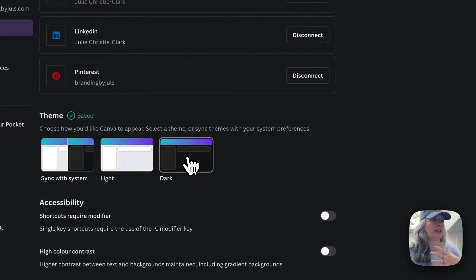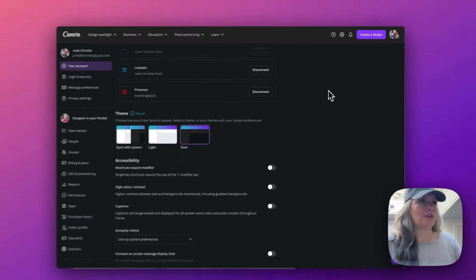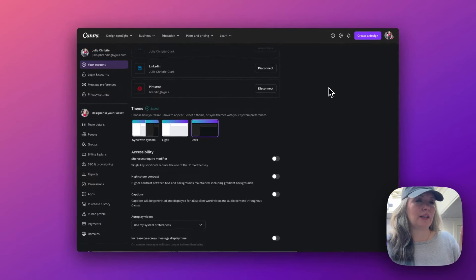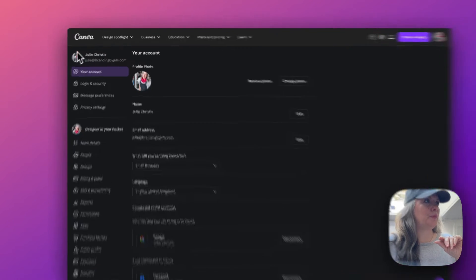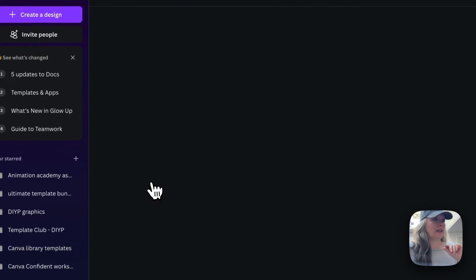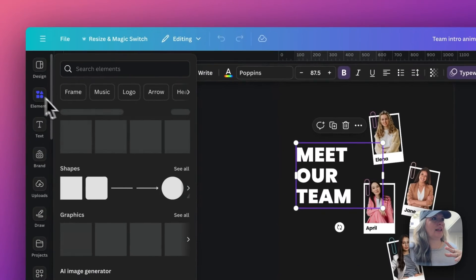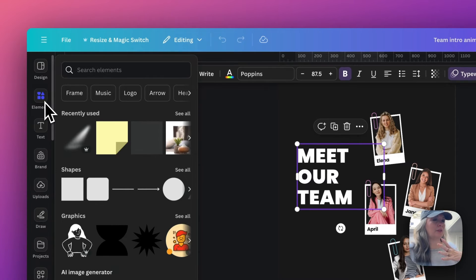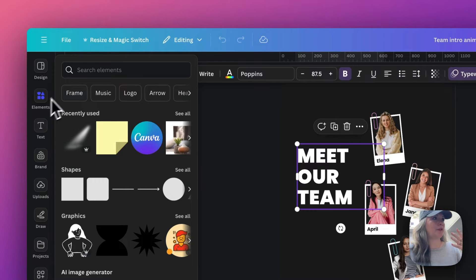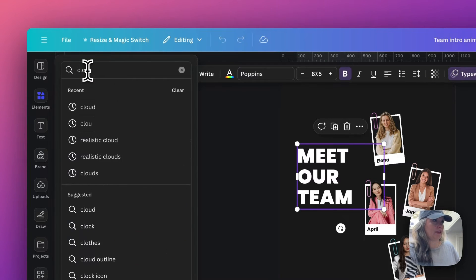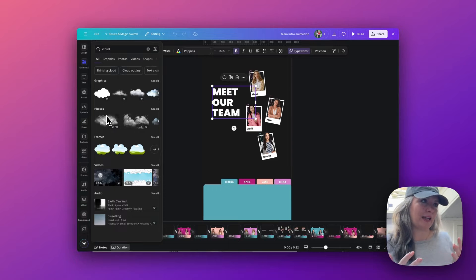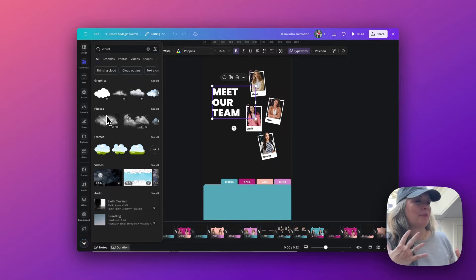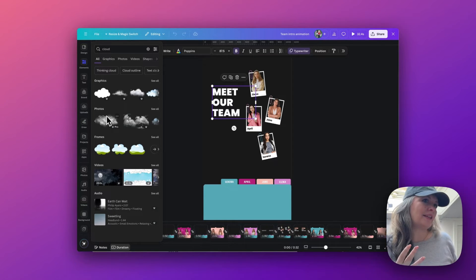So if I now select dark, it's now changed that account to the dark theme. So now if I go back to home and I go back into my design, you'll notice the elements are now in the dark format. So if I type in 'cloud,' it is now showing you with the dark background and it's a bit more like the old format.